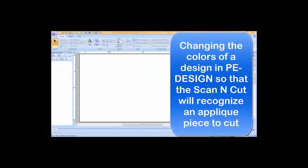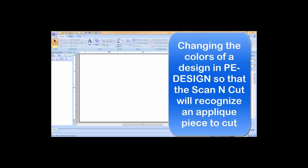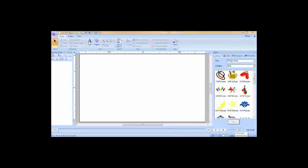In PE Design, it is very simple to change the color of the applique pieces to applique material.